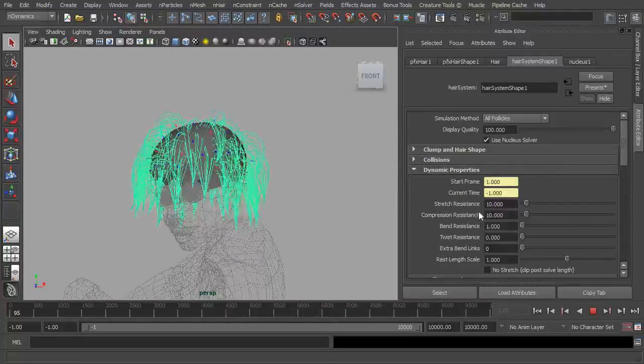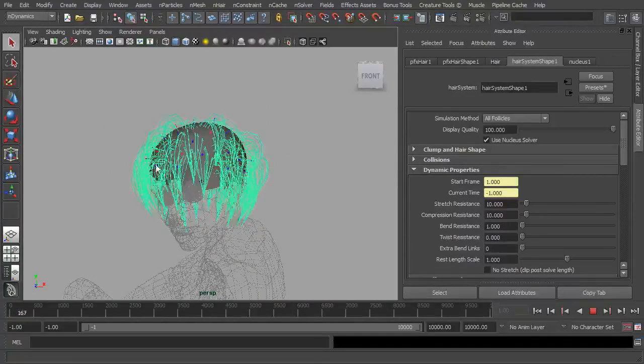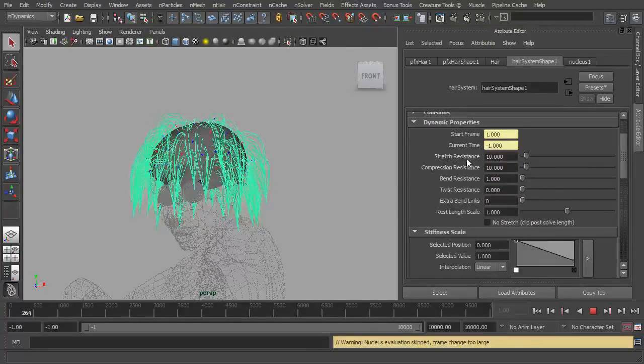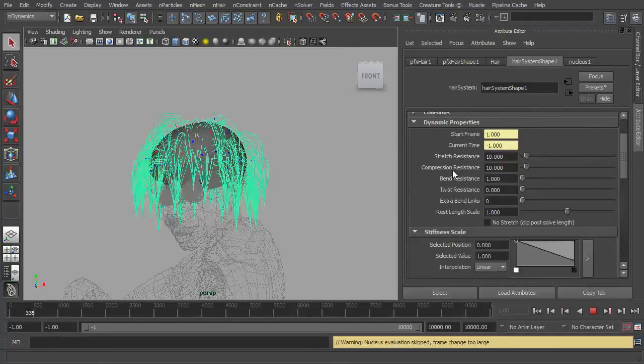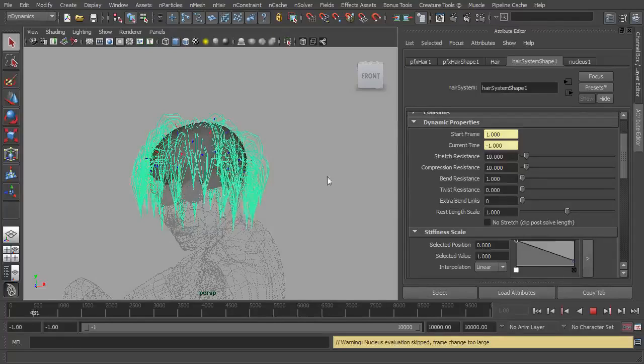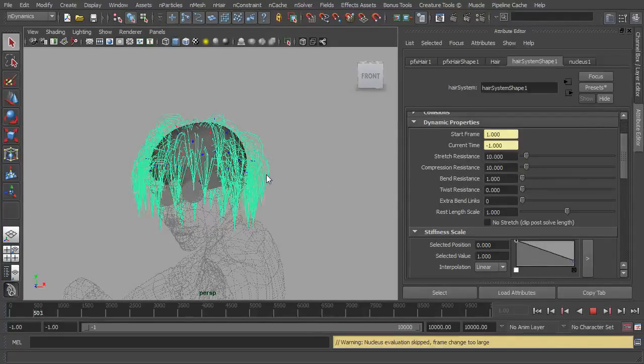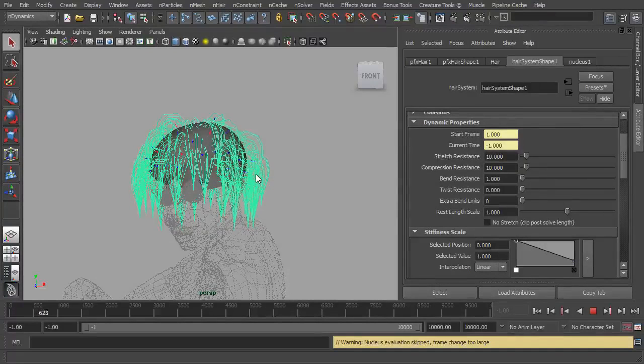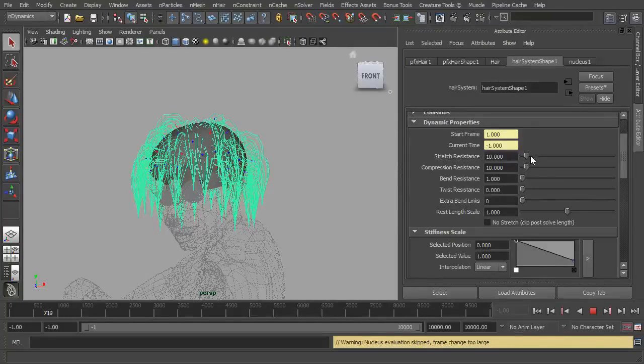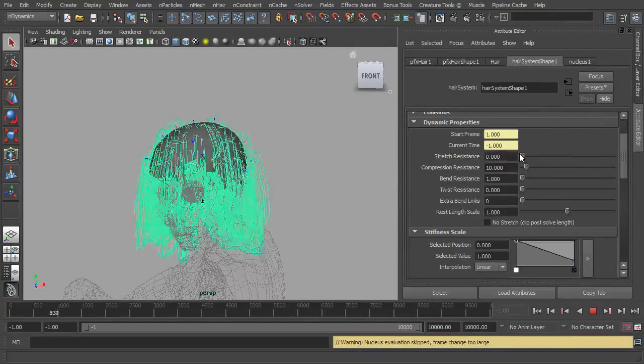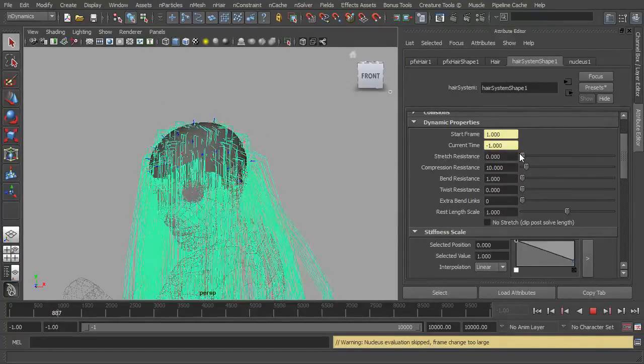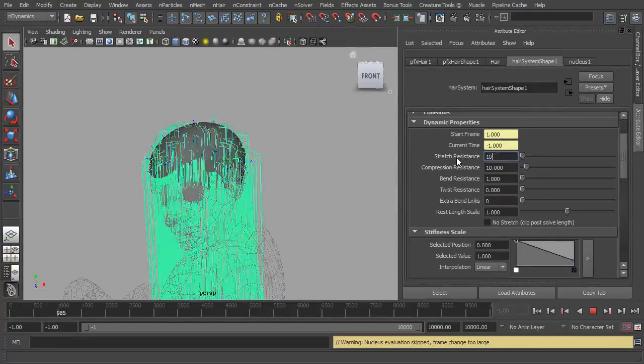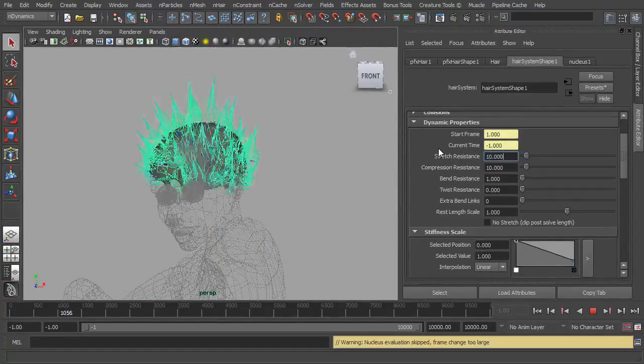So let's just scroll down. Obviously stretch resistance, compression resistance, all these resistance sliders here are going to stop the hair stretching, bending too much, or twisting too much when the dynamics affect it. So you're not really going to see much of those until we apply some dynamics to it. I mean we can try them for now. As you can see, we drop that right down, there's going to be no stretch resistance, so the hair is just going to stretch too much. So let's drop that back to 10 and there we go, just let it settle.